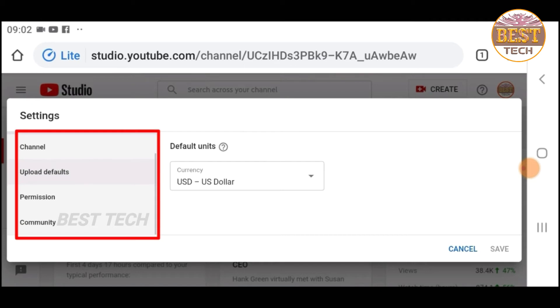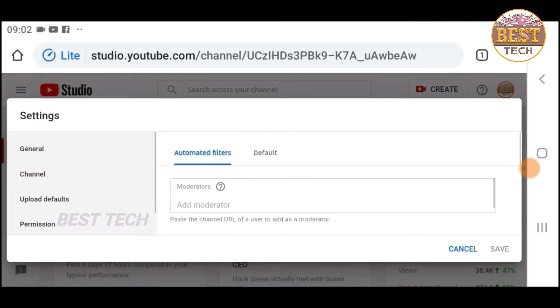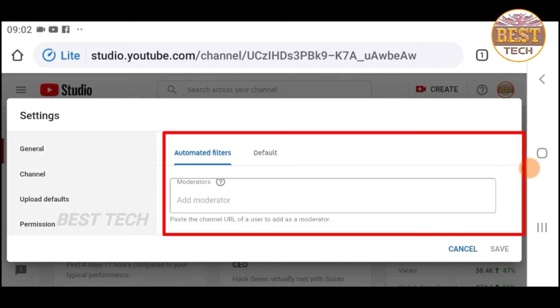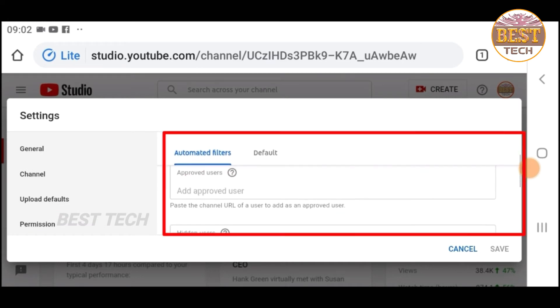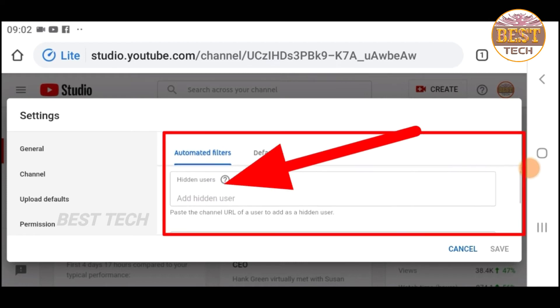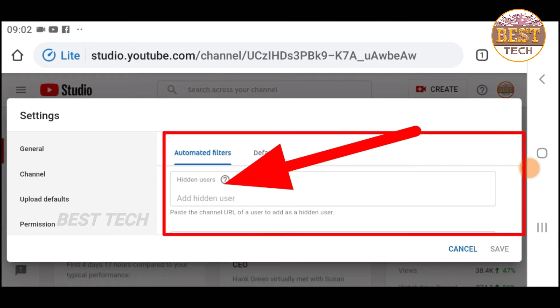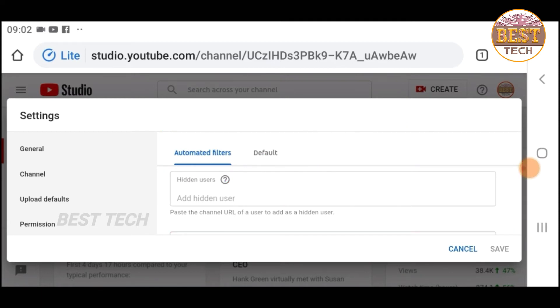Click on the right side and scroll a little bit to see 'hidden user'. If you want to filter irritating comments, you can copy and paste the link.